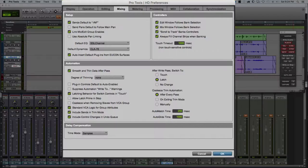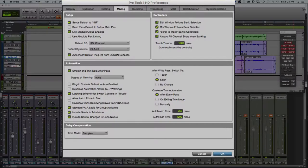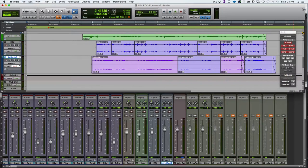The other thing to look at is at the top right: 'After Write Pass, Switch To.' This allows us to control what automation mode Pro Tools switches to after a Write pass. Because Write mode is so dangerous and hitting play again writes everything, this lets us say: after we make a Write pass, switch to Latch so we can't mess up the automation we just worked so hard to write. Those are the two automation-related preferences we're going to talk about for right now. See you next time.